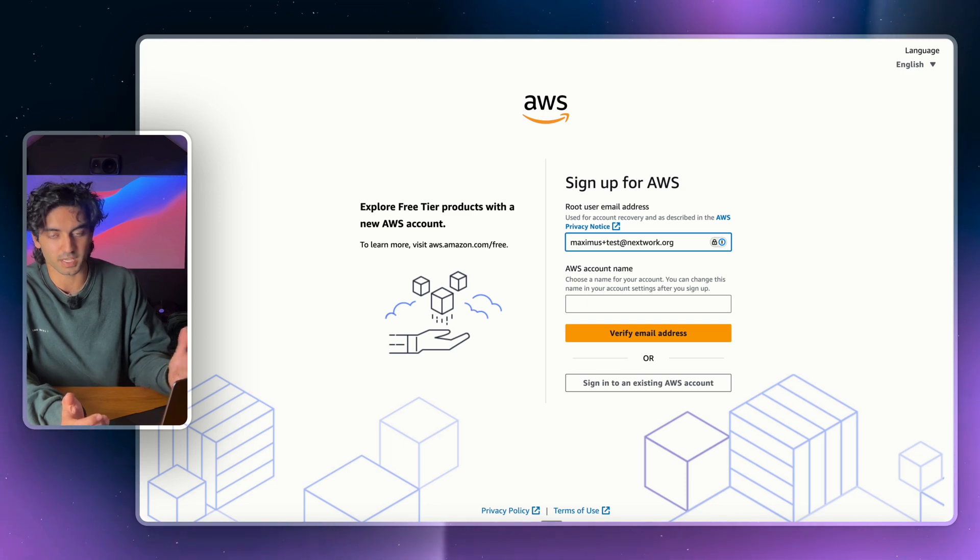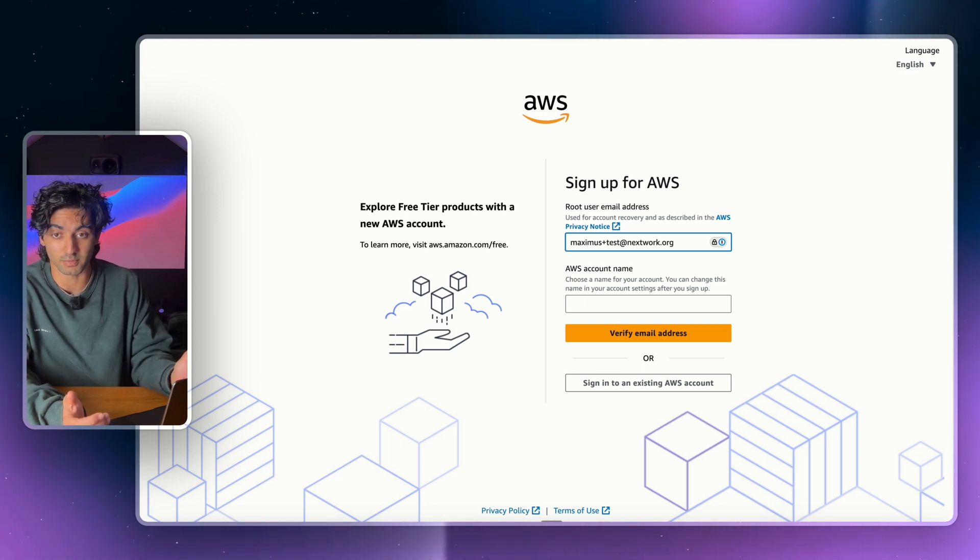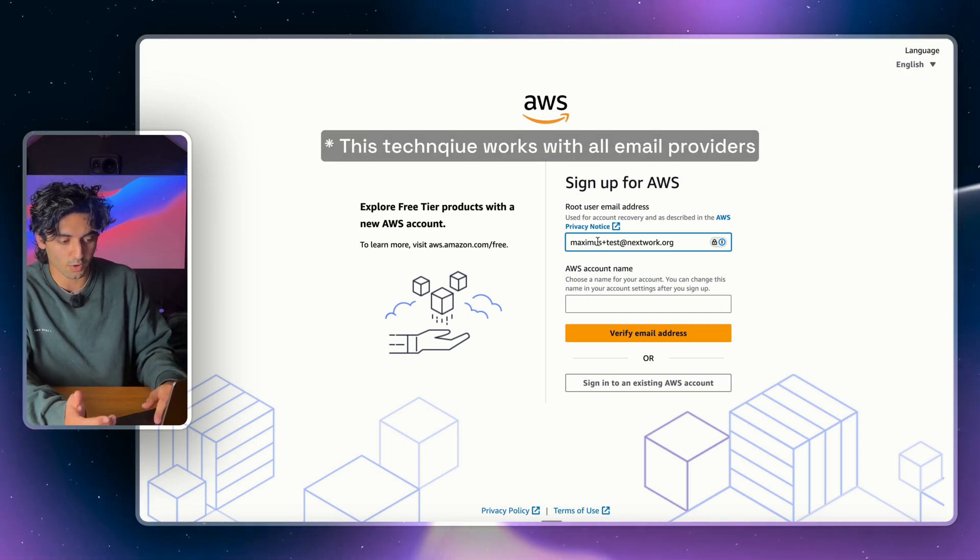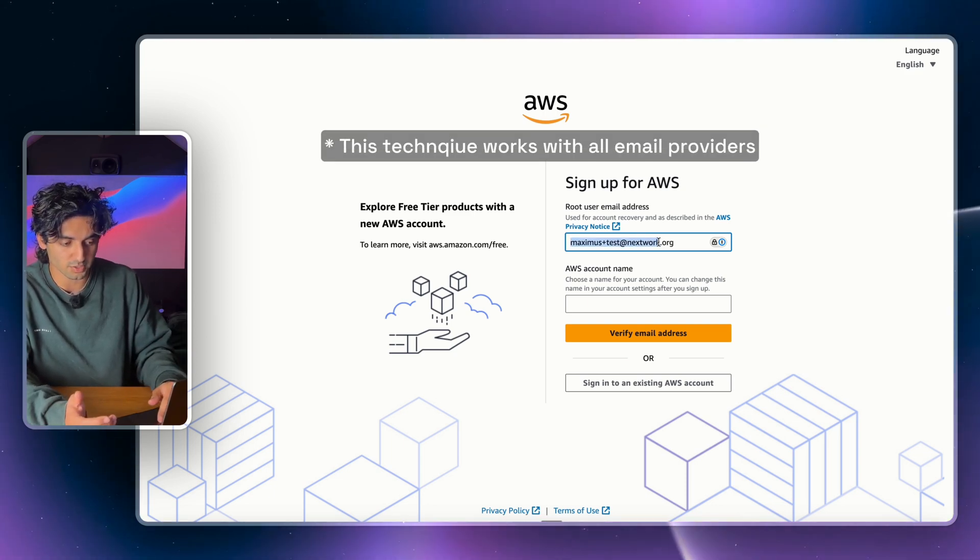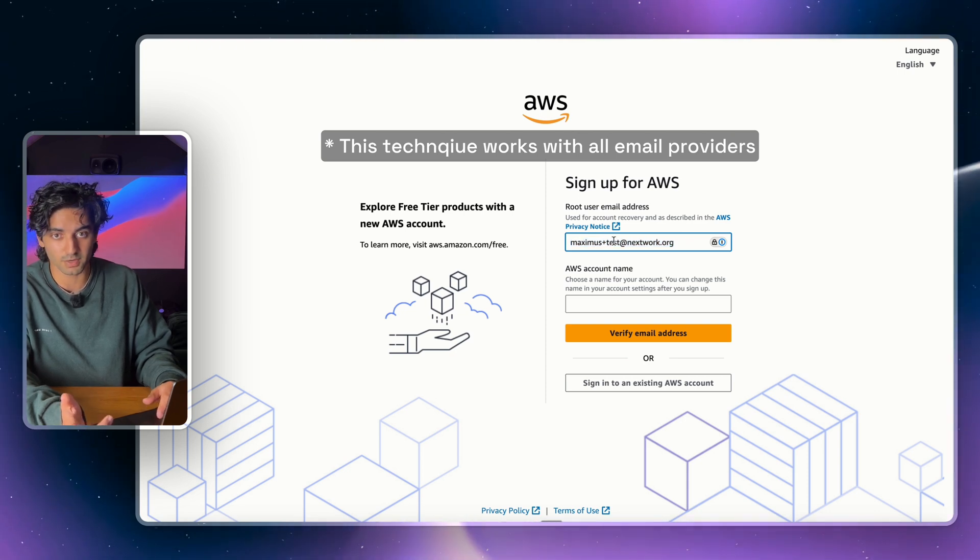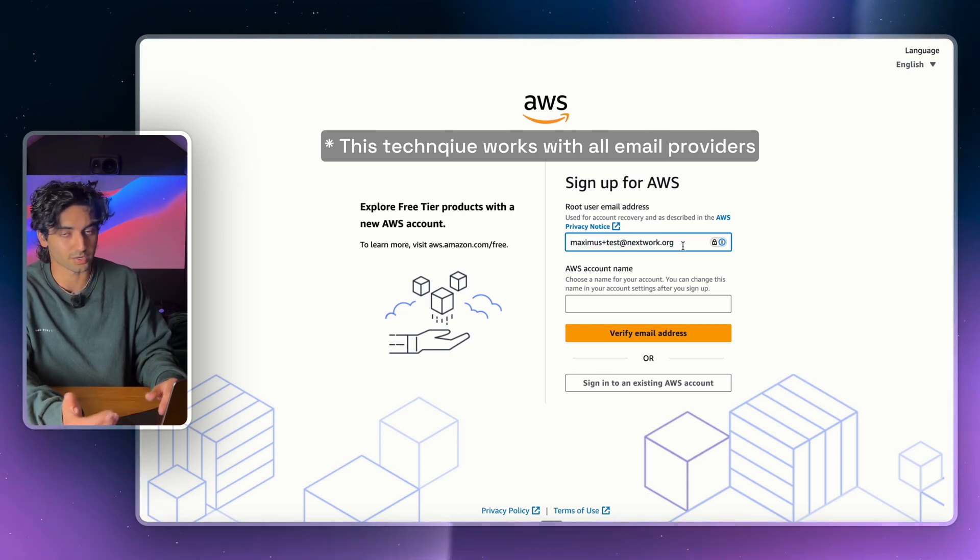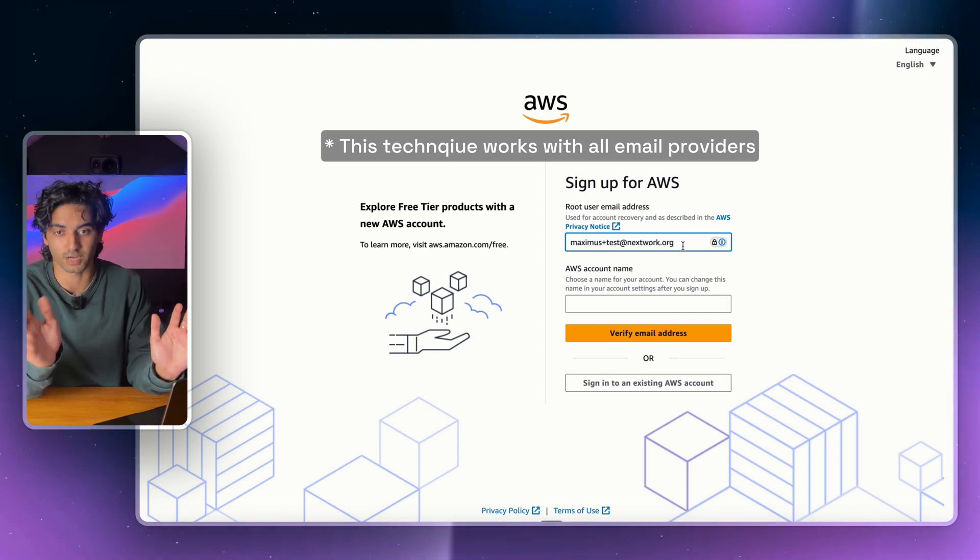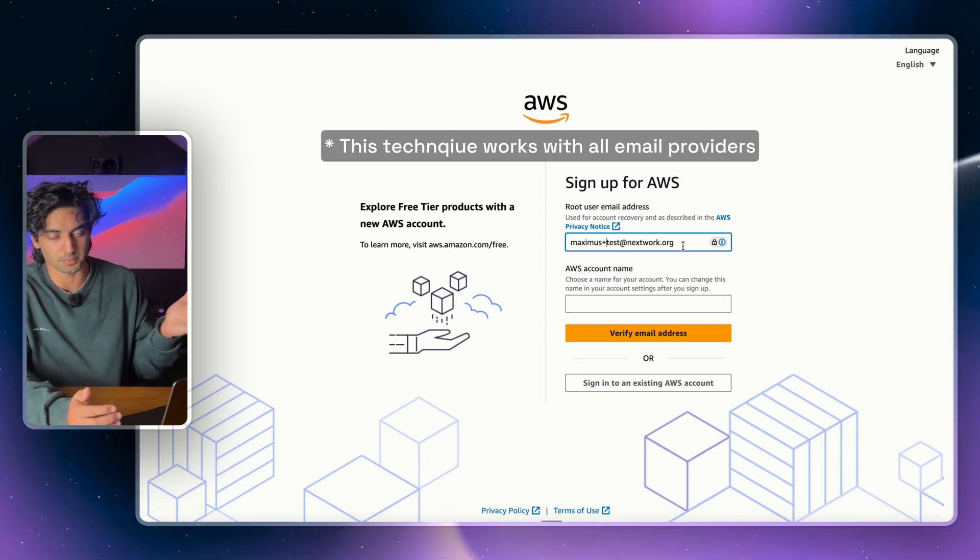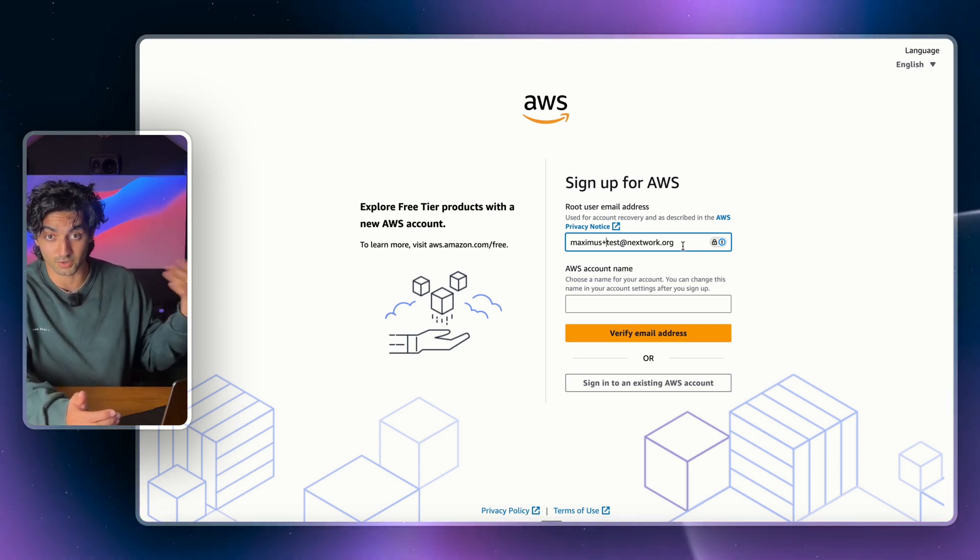But the really cool thing is that this is not counted as a new email address for your Gmail. So all of the emails associated with this will actually go to my original email, maximus@nextwork.org. So I don't need to create a new Gmail, I don't need to set that up, it doesn't take time, and now I can continue creating my AWS account.